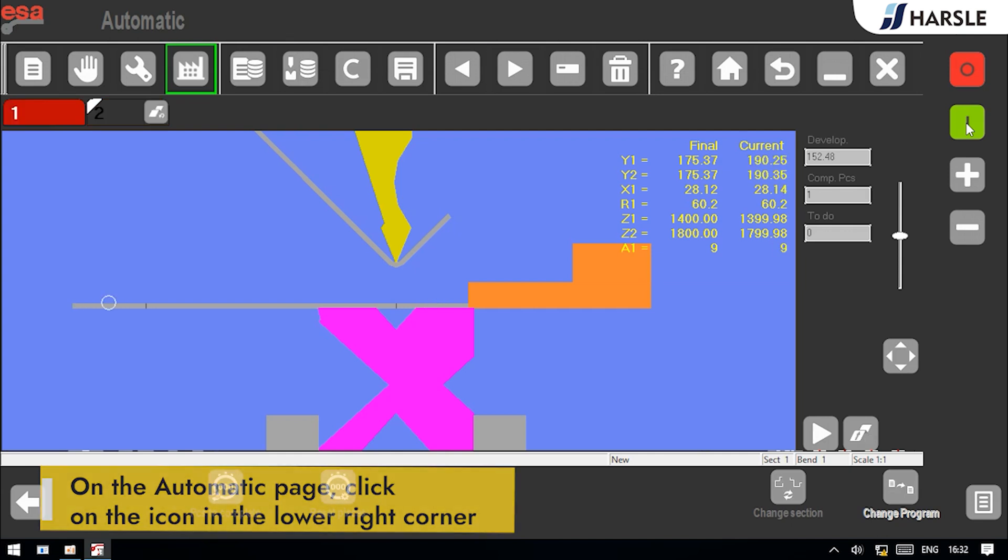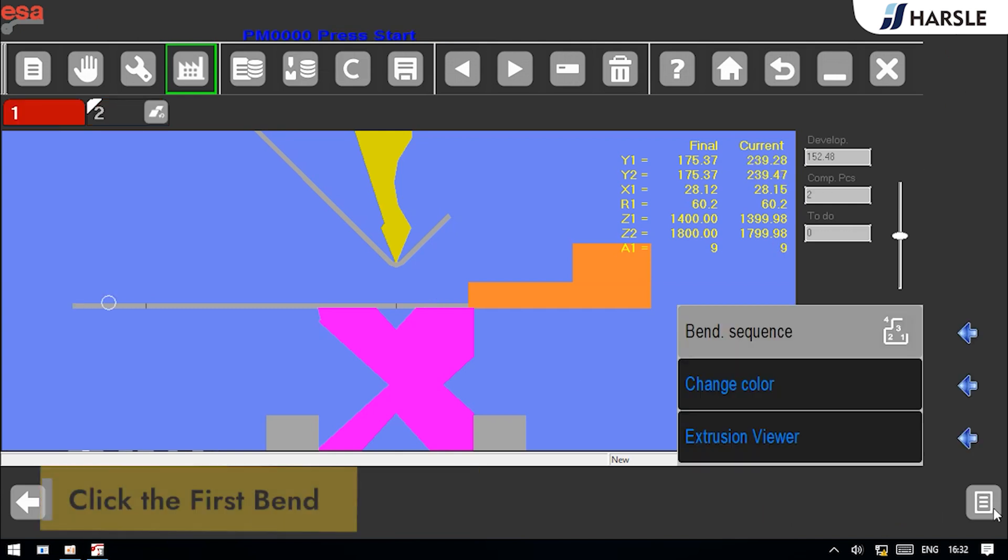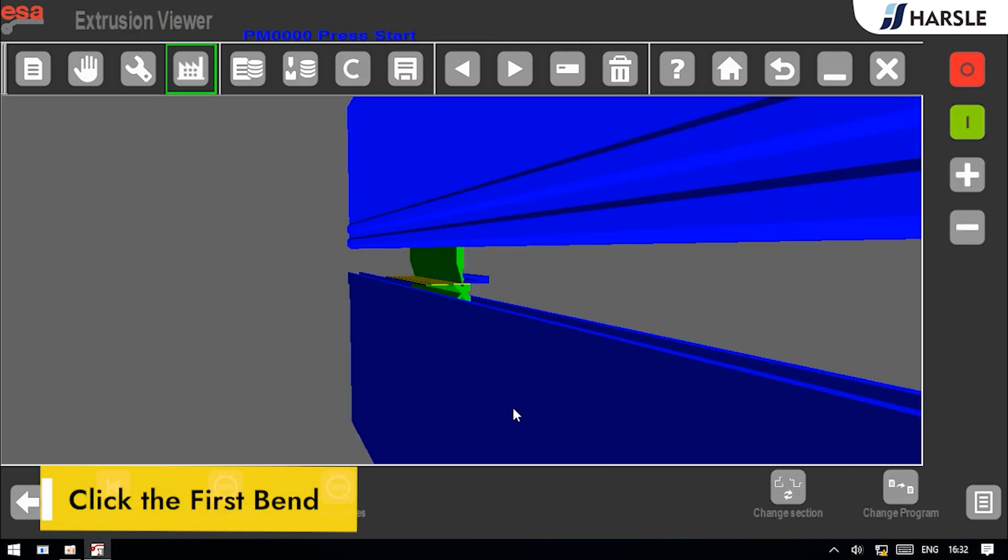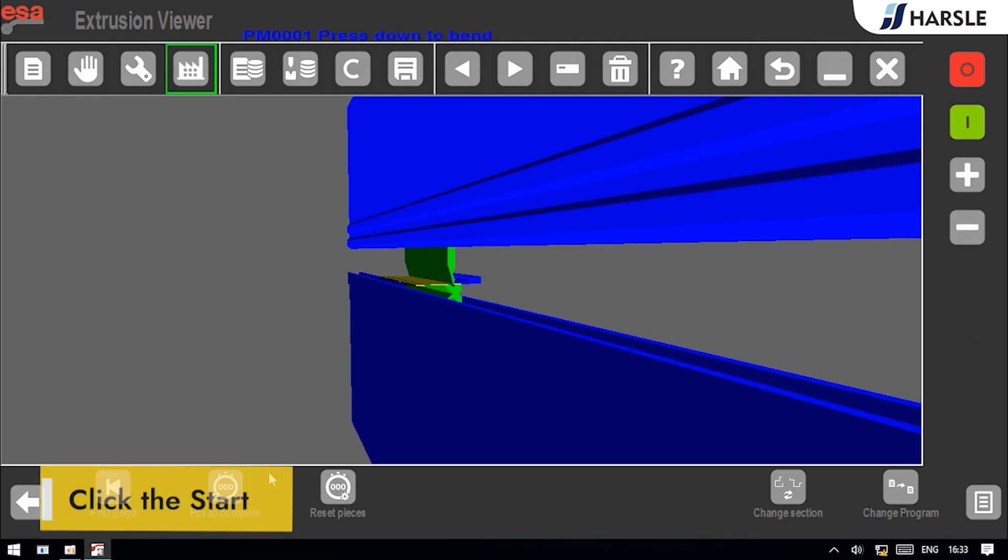3D simulation bending. On the automatic page, click on the icon in the lower right corner. Choose the extrusion viewer. Click the first bend. Click the start.